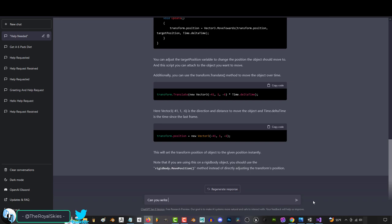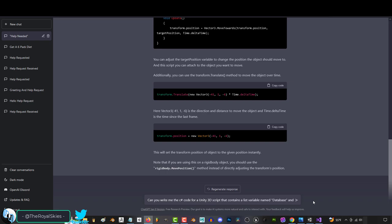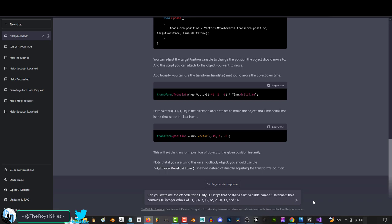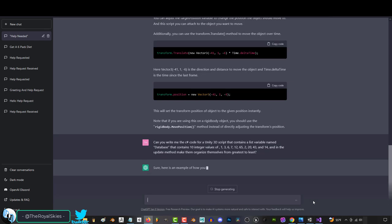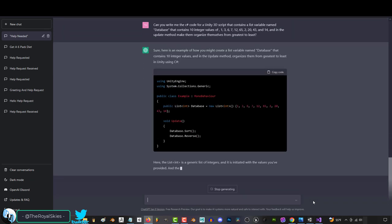But, it's not limited to small one-liners. For example, if I ask it to write the code for me that creates a list variable named database that contains 10 integer values and, in the update method, organizes that list from greatest to least in Unity using C Sharp, it will give me multiple solutions!